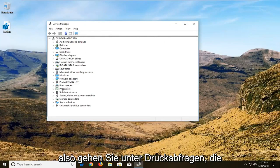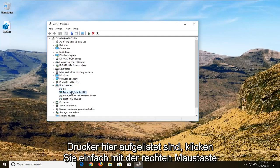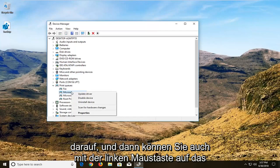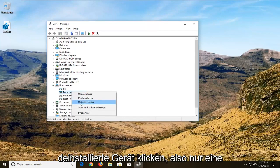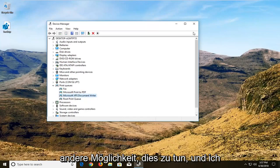Then you go underneath print queues, you can expand that. If there's any printers listed in here, just right click on it and then you can left click on uninstall device as well. So just another way of how to do it.